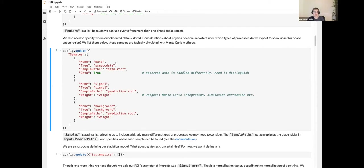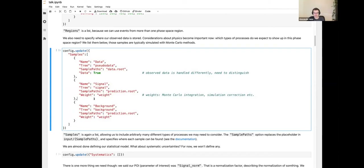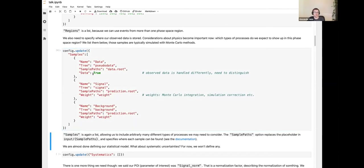There are different samples that populate the phase-space regions. One is our observed data — in this toy example a synthetic pseudo-data set — which requires a special data flag. There are also two collision processes: the signal (what we want to measure) and the background. Samples can be in different locations by overriding the sample path setting. Weights can also be applied per sample, for example for Monte Carlo integration.